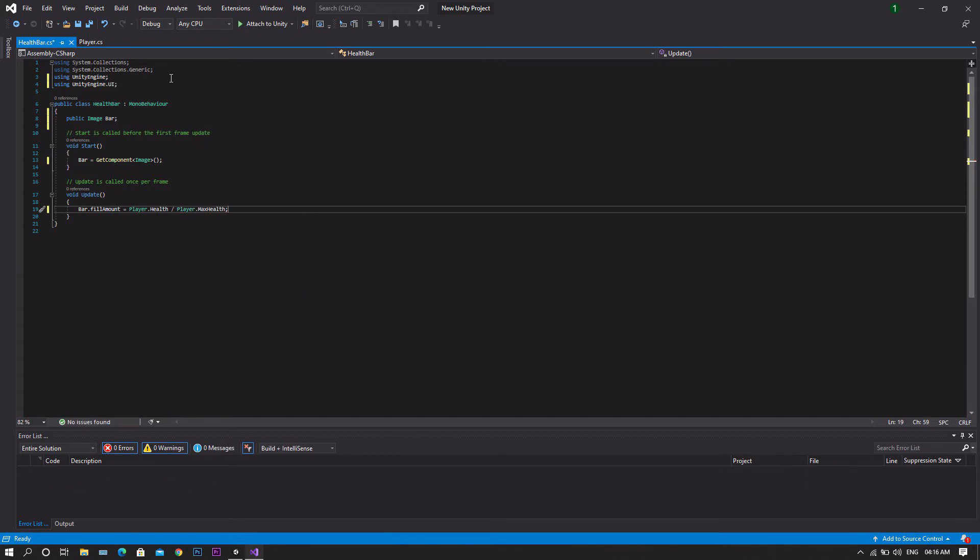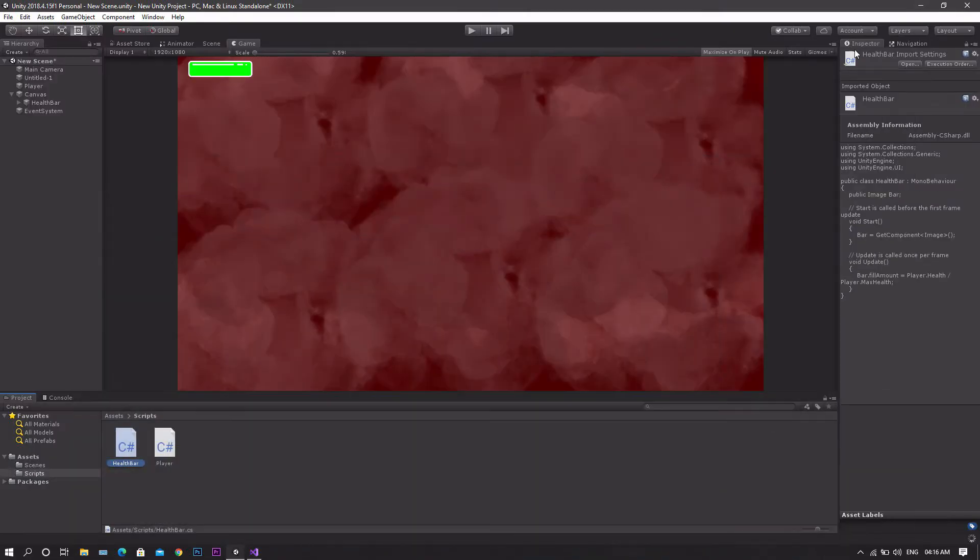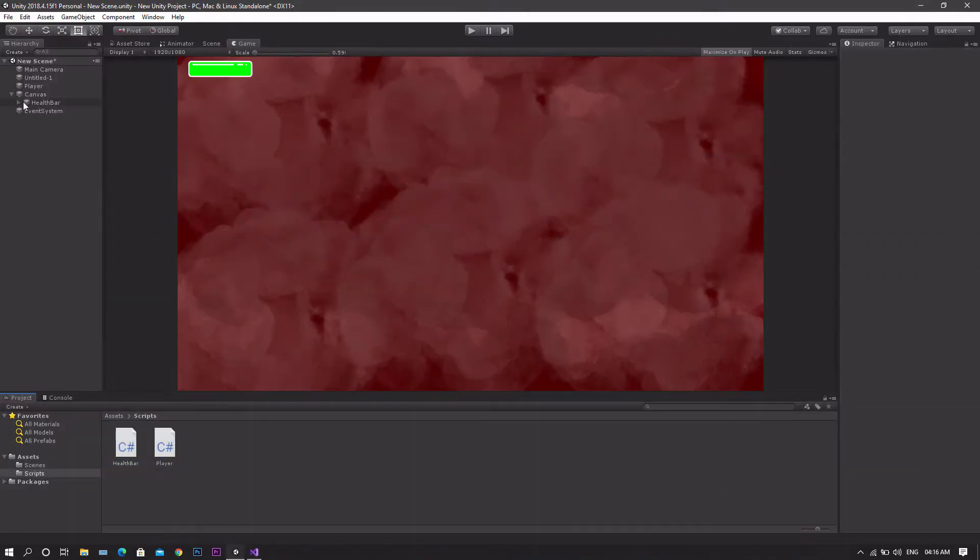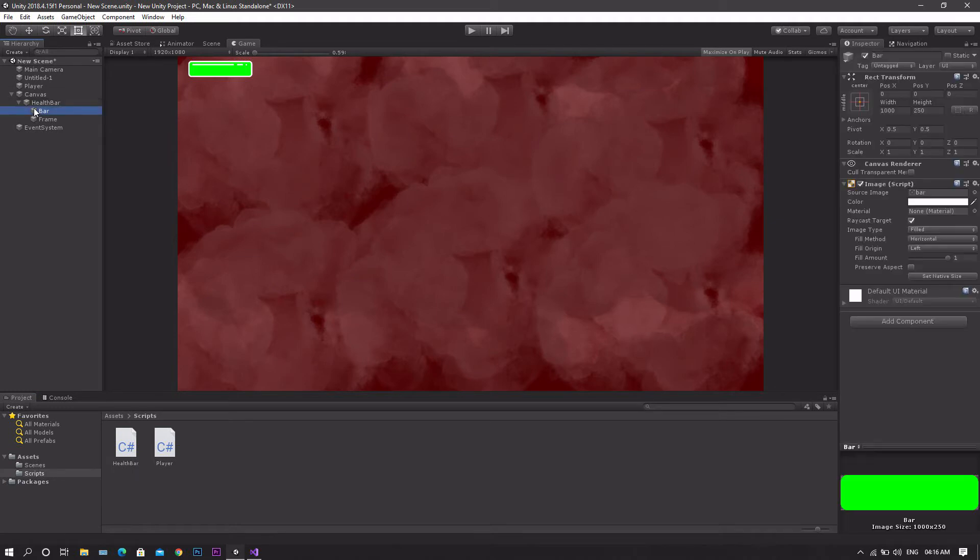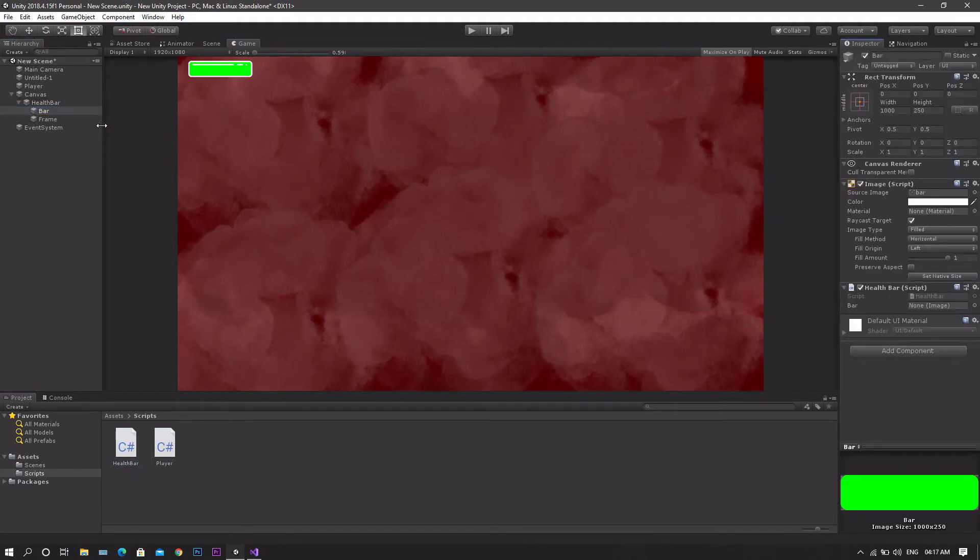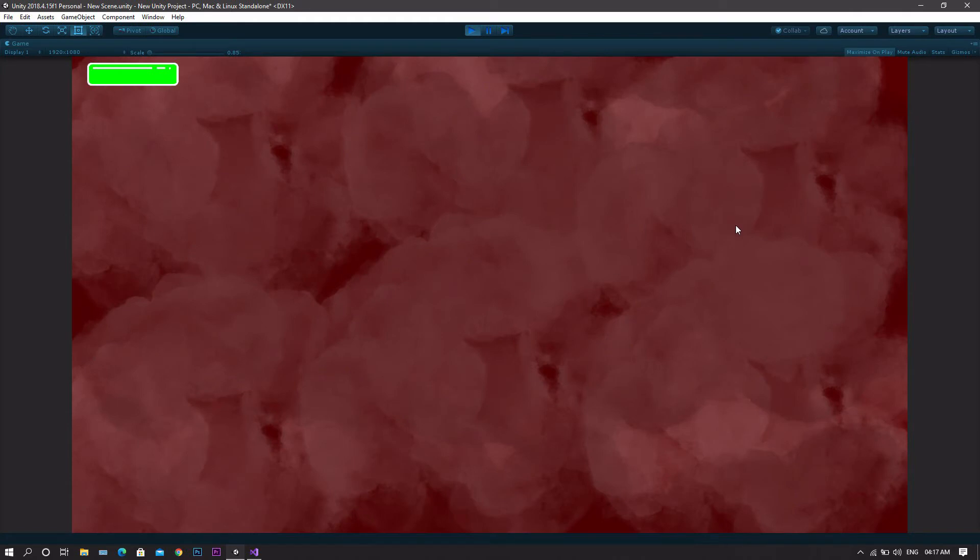Now save the script, return back to Unity, go to our health bar, to the bar image, and drag and drop the script over it. After that get it one more time and drop it in the bar field. Now when you play the game, you'll see that whenever you click, the fill amount of the health bar will decrease.